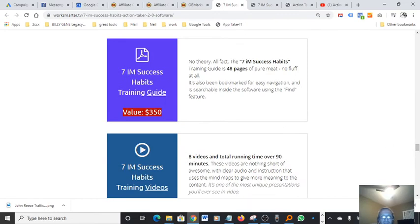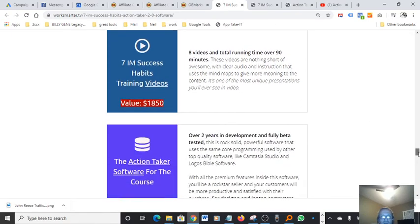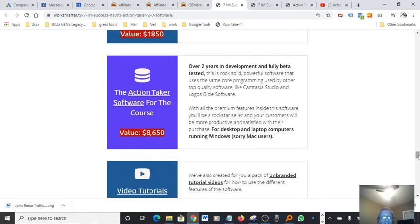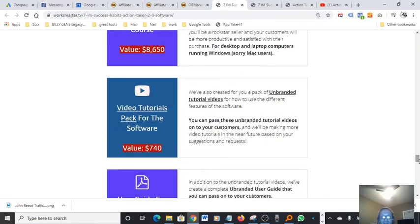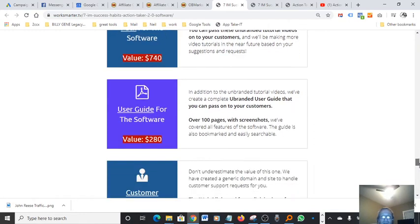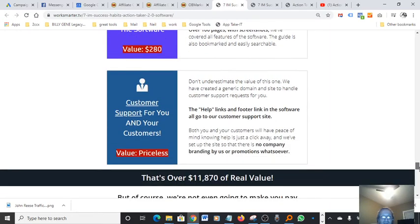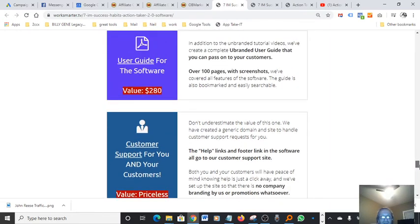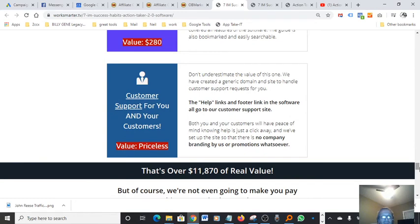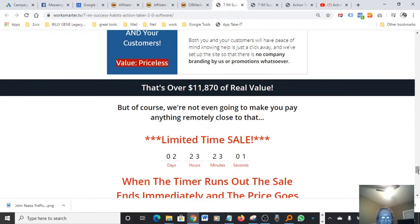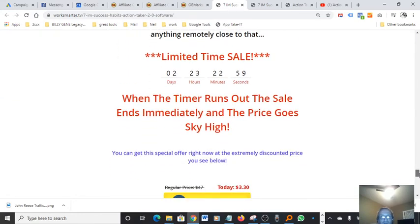The success habit training guide is $350. You got your success habit training videos. That's $1,850 value. You got action taker software for the course. And that's $8,650. Video tutorials pack for the software that's $740. You got user guide for the software. That's $280. I don't know how you can charge for a user guide. Customer support for you and your customers. Of course that's value that has no price on it. So the value is priceless, but overall the software is really powerful.